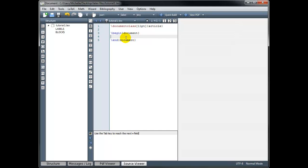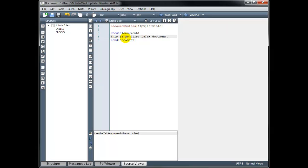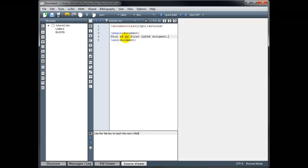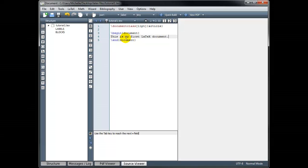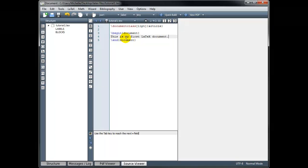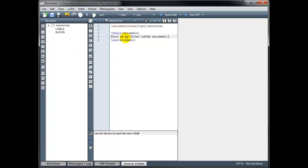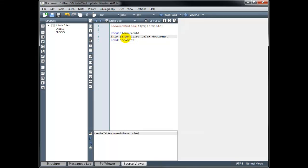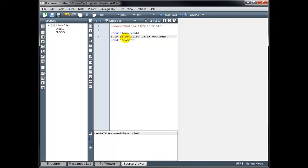So let's just try typing something. This is my first LaTeX document. It's a good idea to compile your code frequently and view the output, just to make sure that it looks the way you think it's going to look. But more importantly, so that you can catch any syntax errors that you may make along the way.